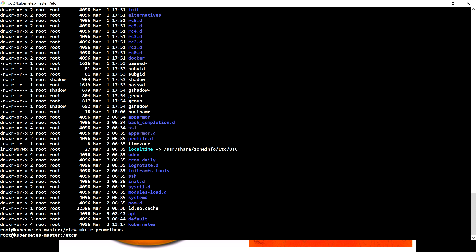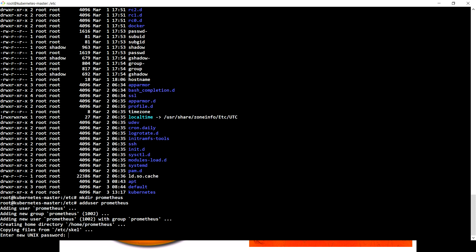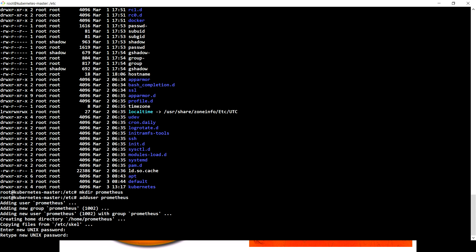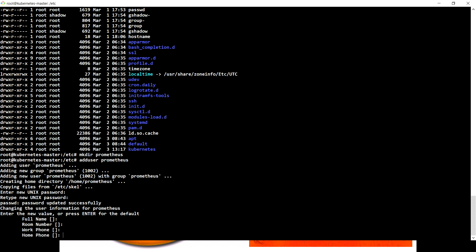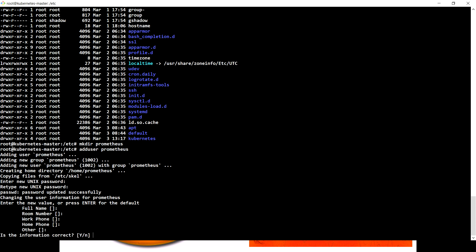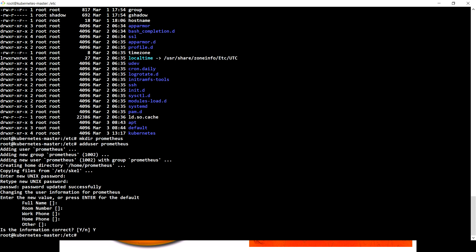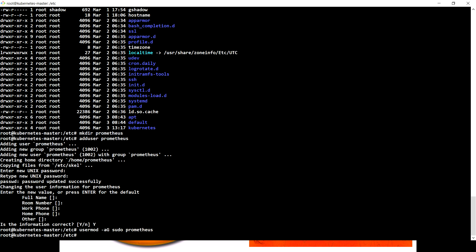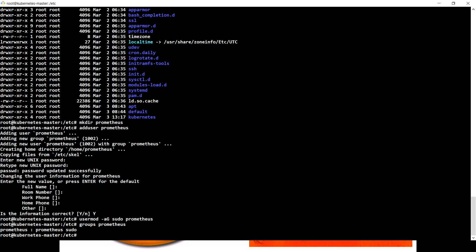Whatever data Prometheus is going to create to store the data points in its time series database, we're going to put in the /var/lib directory. That is where Linux applications put their data. Another thing I'm going to do is add a user with the name Prometheus and add this Prometheus into the sudo group.